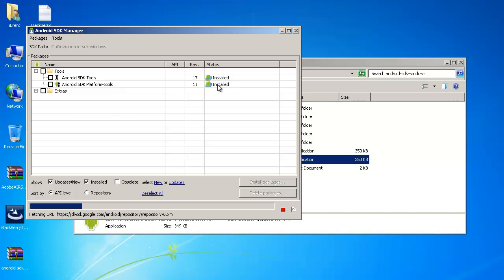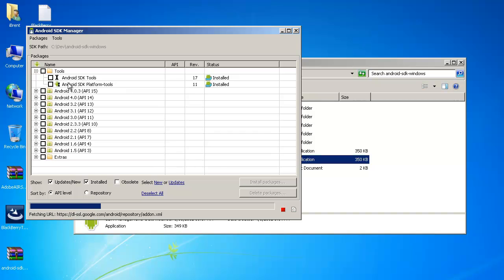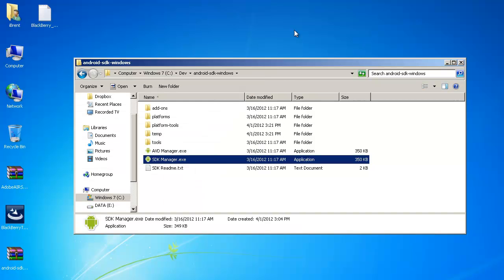Now it says it's installed that's because I've done this already but you'll want to check that and if it's not installed you need to install it and the reason for that is that we get the extra tools that allow us to work with the command line in the platform tools download. So go ahead and do that and then you're ready to go.